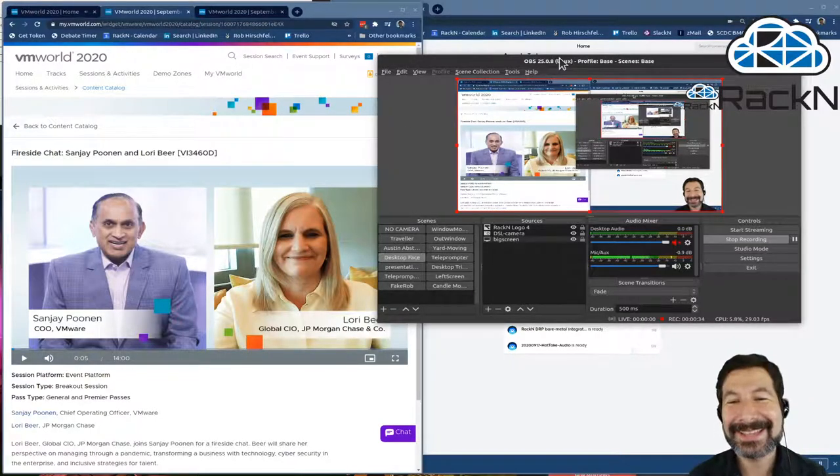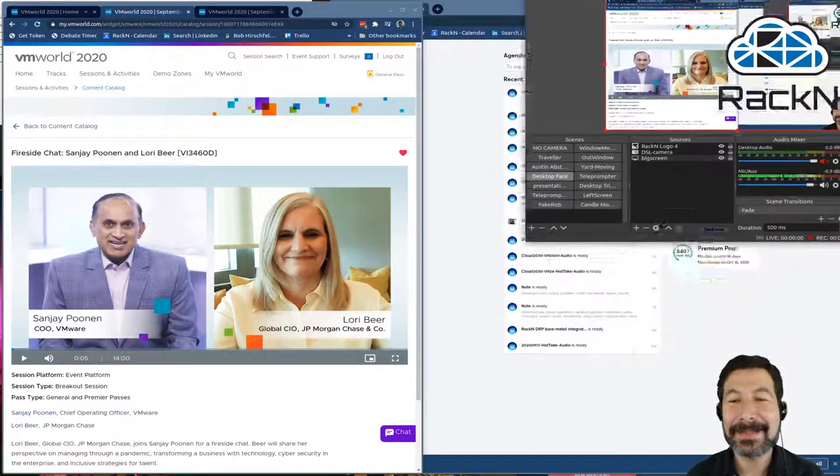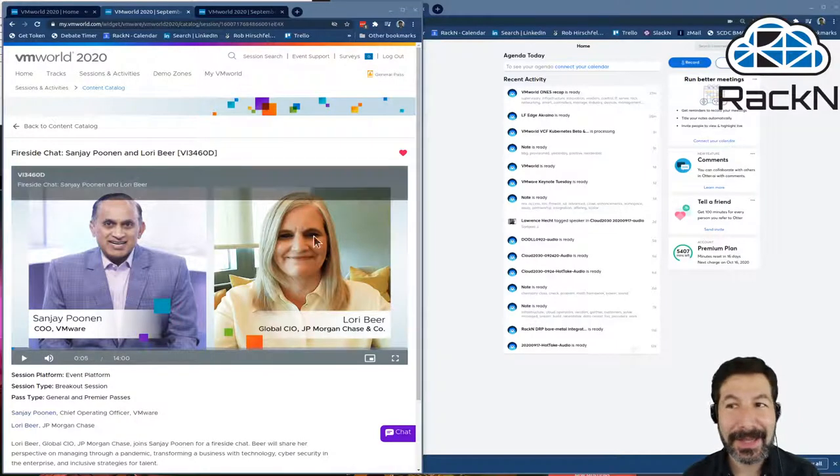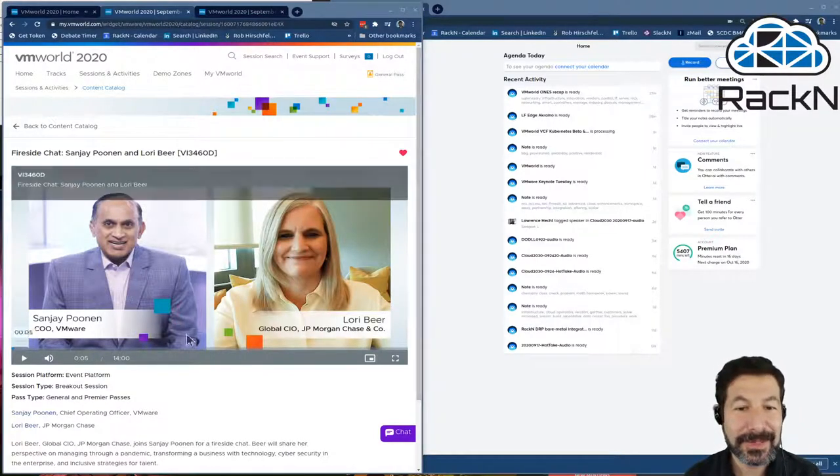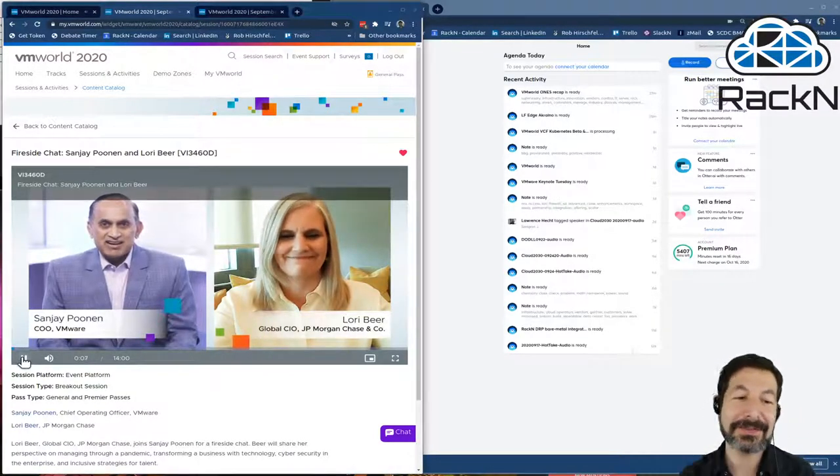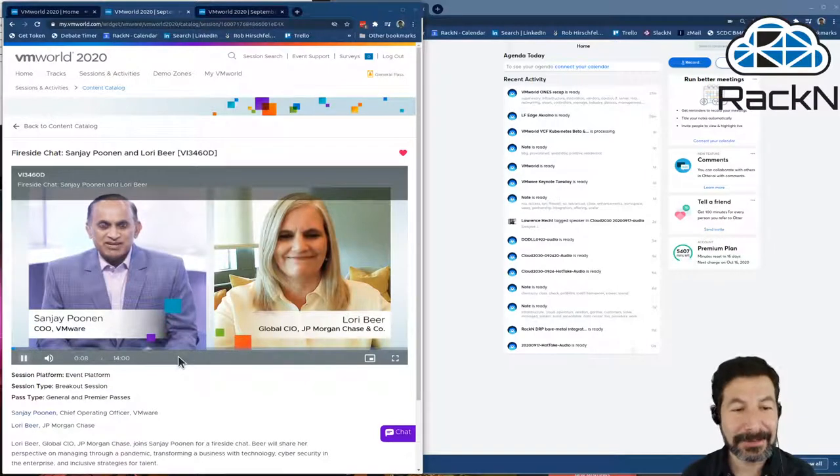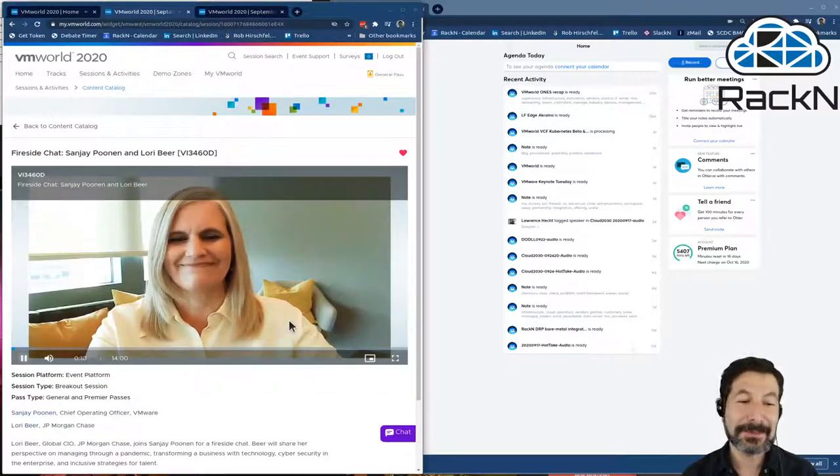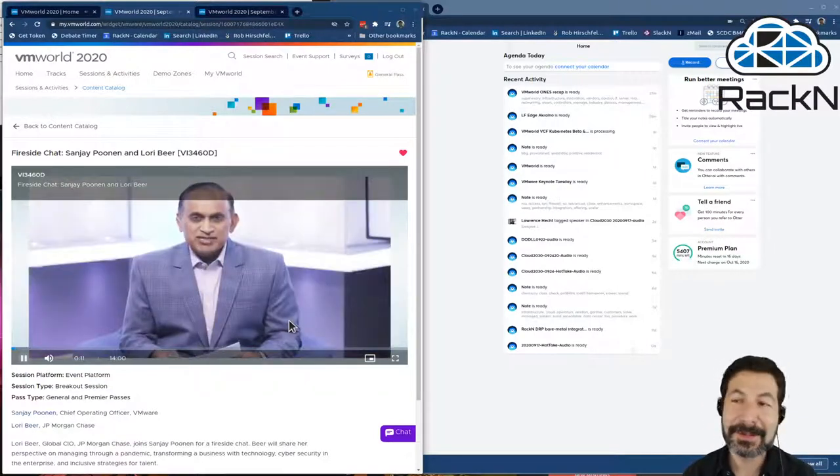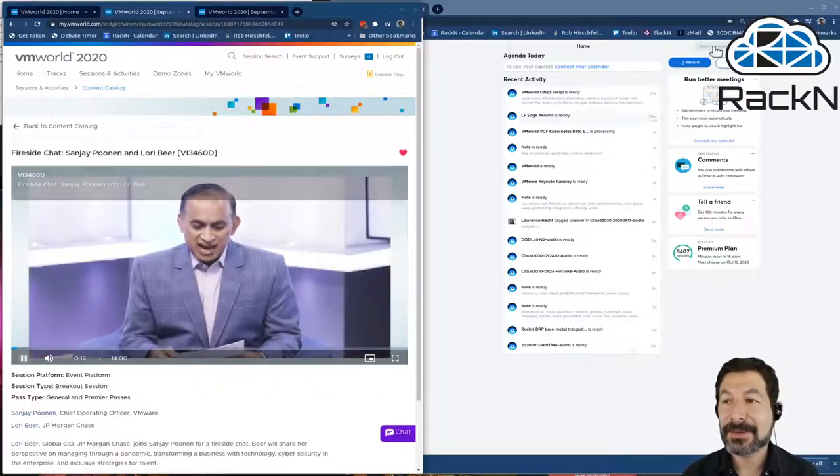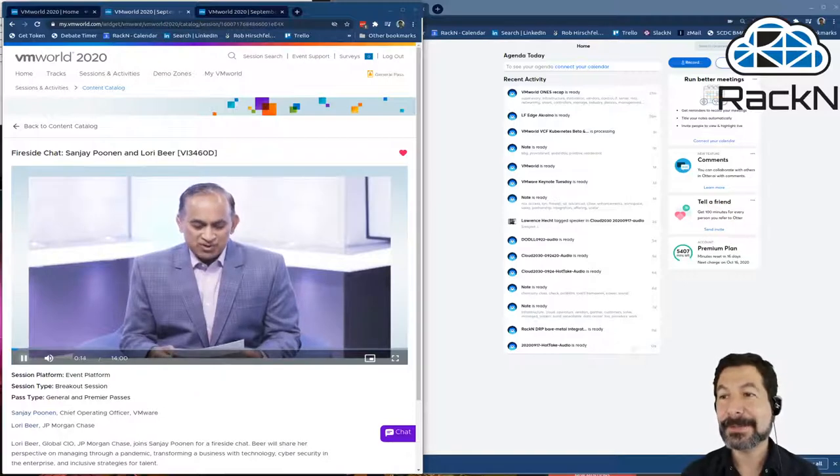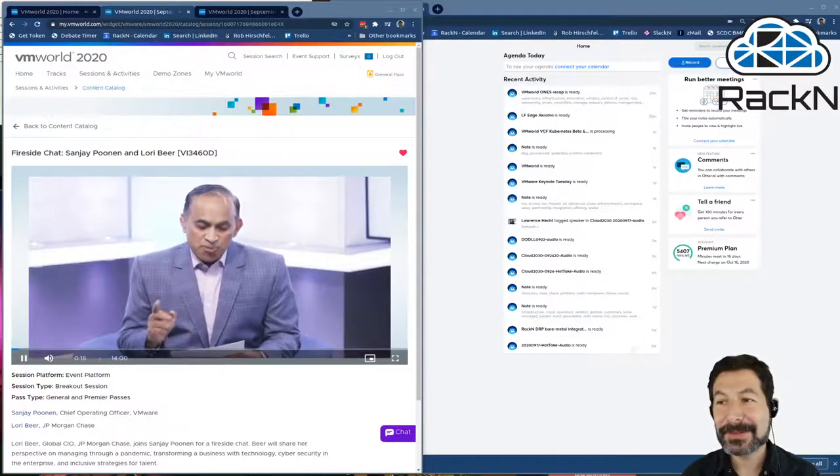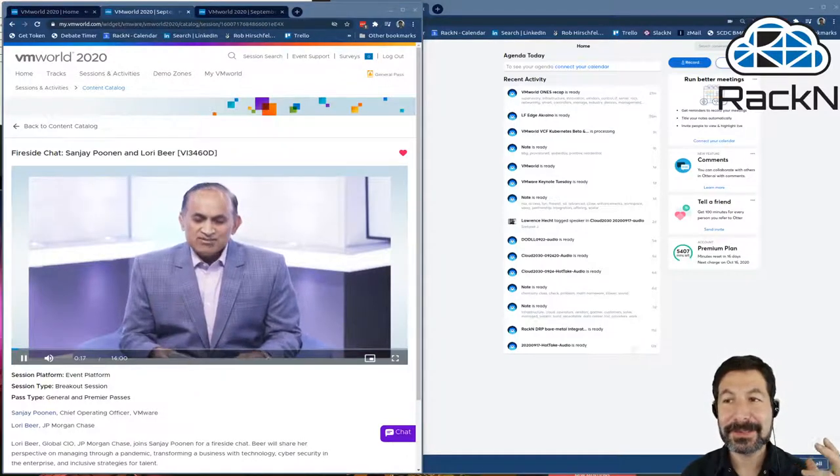And so behind the scenes, that green screen, I have, in this case, the content that I want to see. This is an excellent session in VMworld with Laurie Beer from JPMC talking about what they're doing.